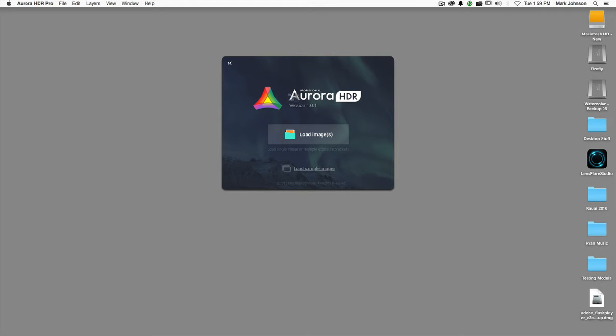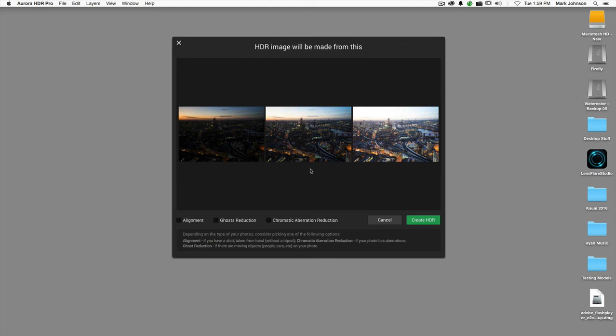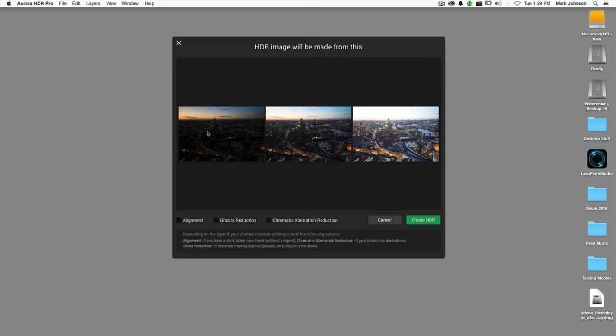This is the interface when you first see Aurora. Go ahead and download the free trial, give this a shot. You see here that there's an option to load sample images. If you've never shot an HDR bracket in your life, hit Load Sample Images, and it's going to bring up three bracketed images shot by Trey. This is the middle exposure, a minus two bracket and a plus two overexposed bracket. I'm not going to use his sample images right now.